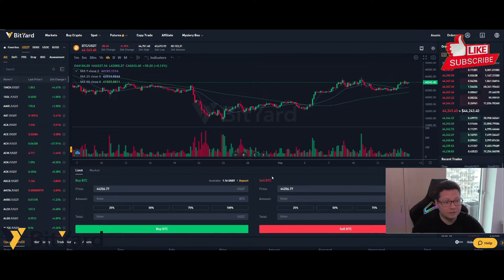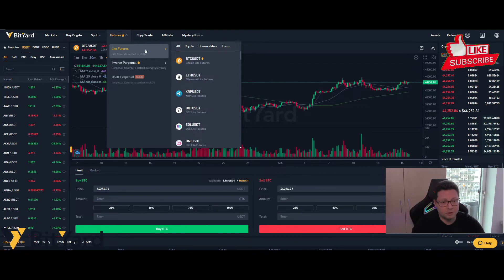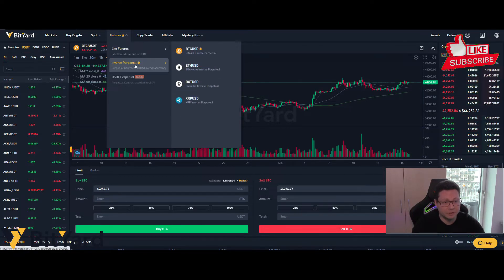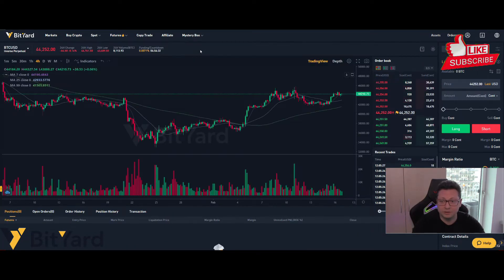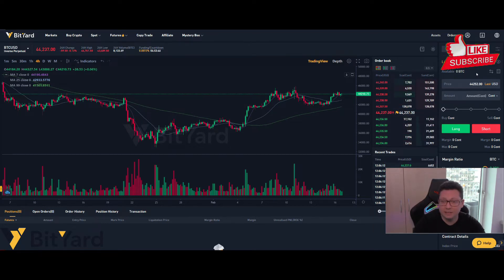If you're an experienced trader, you can take advantage of futures trading. There are light futures where you can trade commodities or forex, but the most important feature in my opinion is the inverse perpetual, where you can trade Bitcoin, Ethereum, Polkadot, and XRP with your cryptos or stablecoins. You can go long or short on Bitcoin with up to 100x leverage, all without leaving Bityard. Liquidity is very high, so longing and shorting Bitcoin is straightforward.